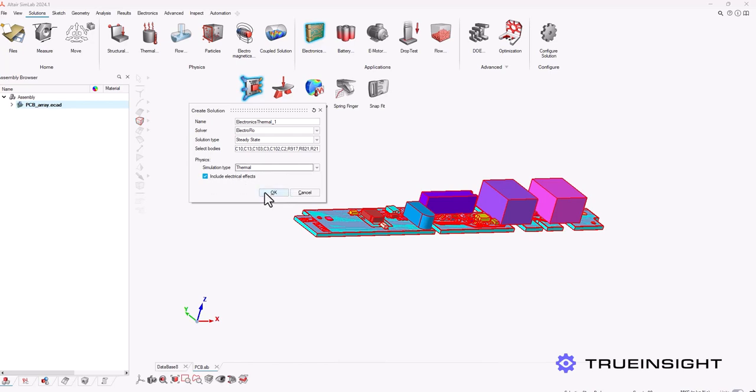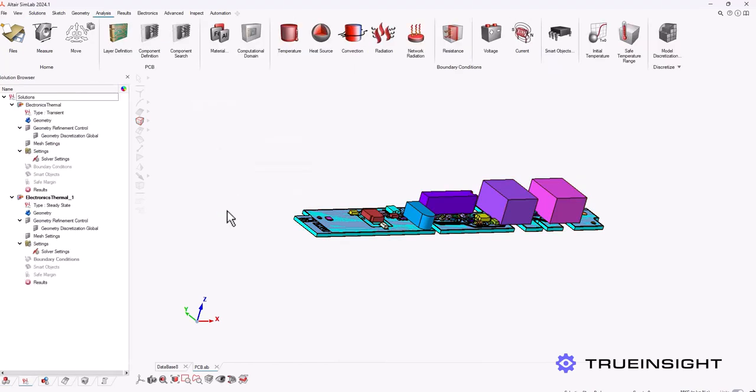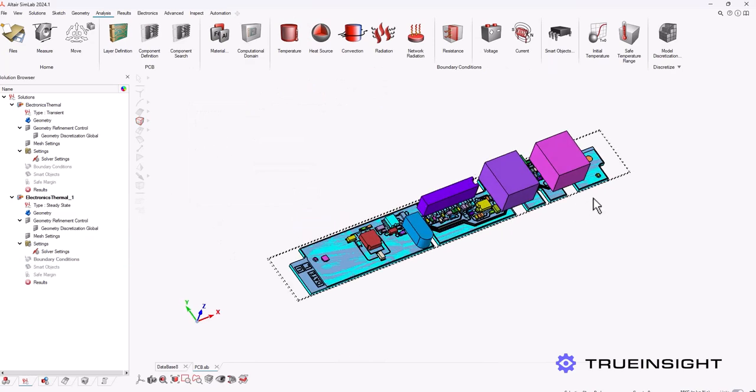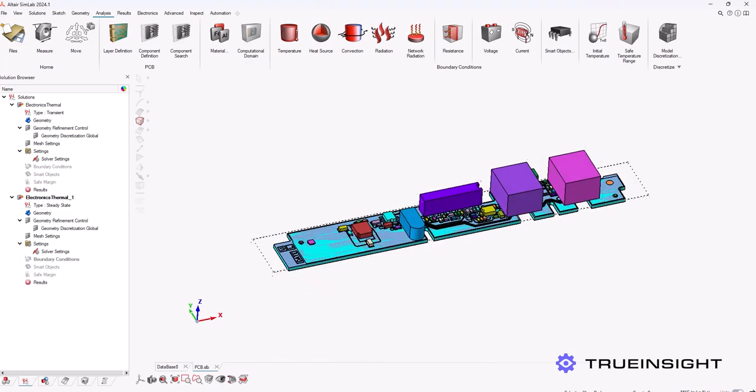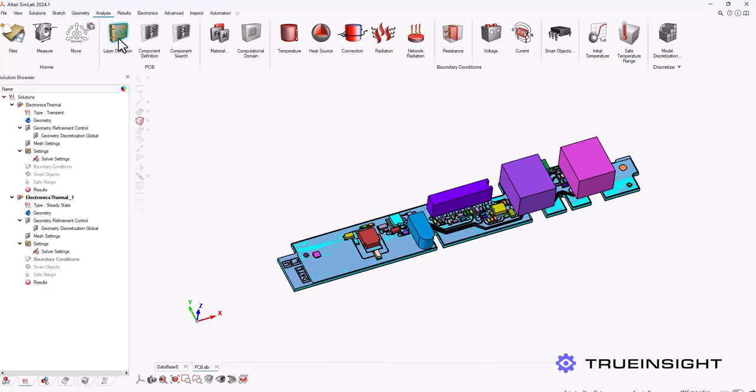I'm going to choose the thermal analysis and steady state, but if I wanted this to be transient and include flow I can do that here as well. Now you can see here on the left hand side it's created an electronics thermal study for me with all of those details already included.